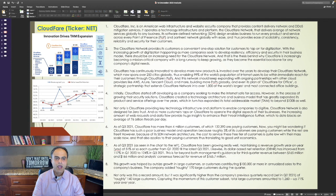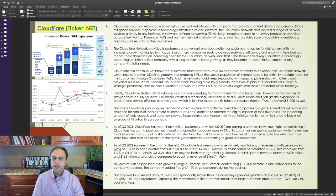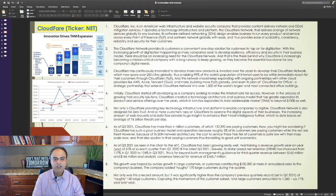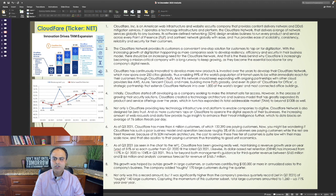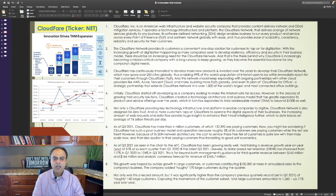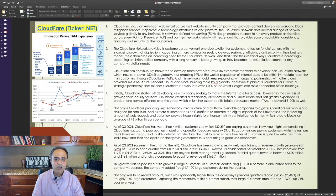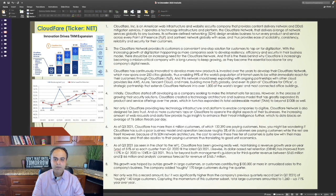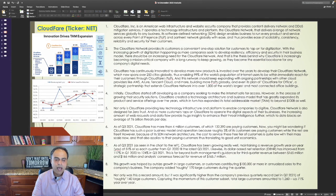Cloudflare, ticker NET. Cloudflare Inc is an American web infrastructure and website security company that provides content delivery network and DDoS mitigation services. It operates a technology infrastructure and platform, the Cloudflare Network, that delivers a range of network services globally to any business.